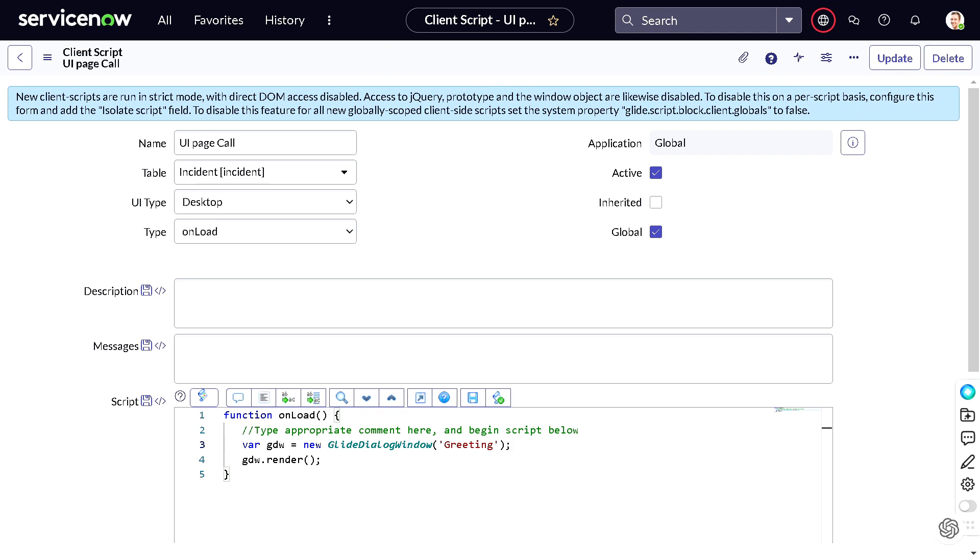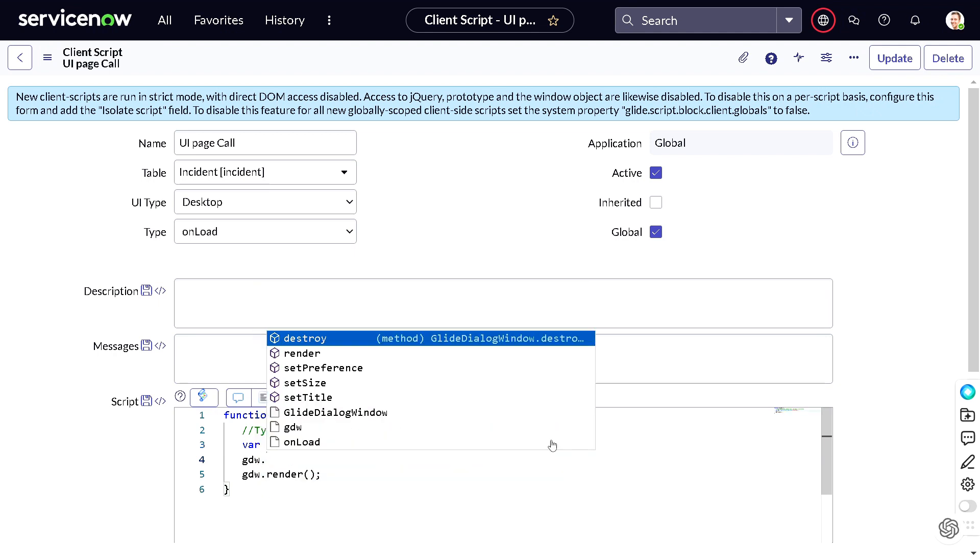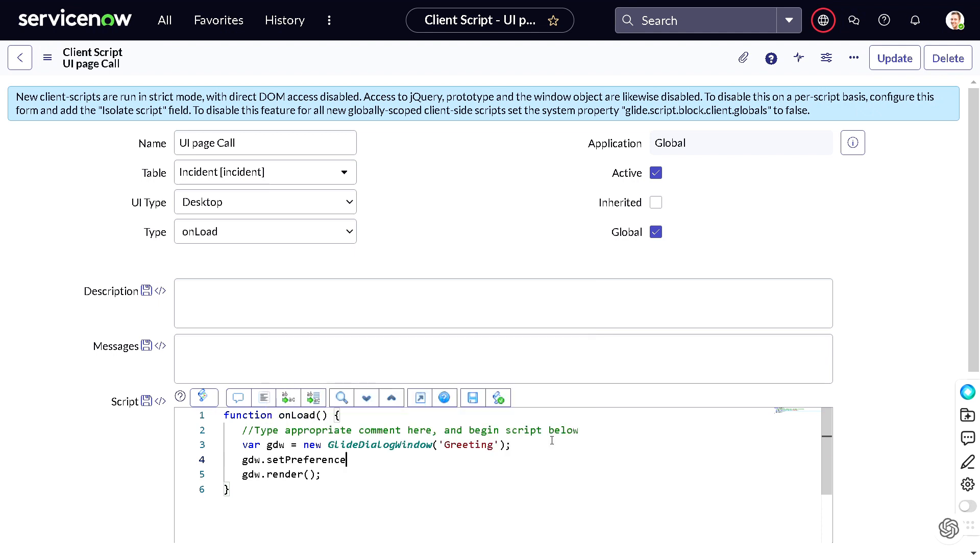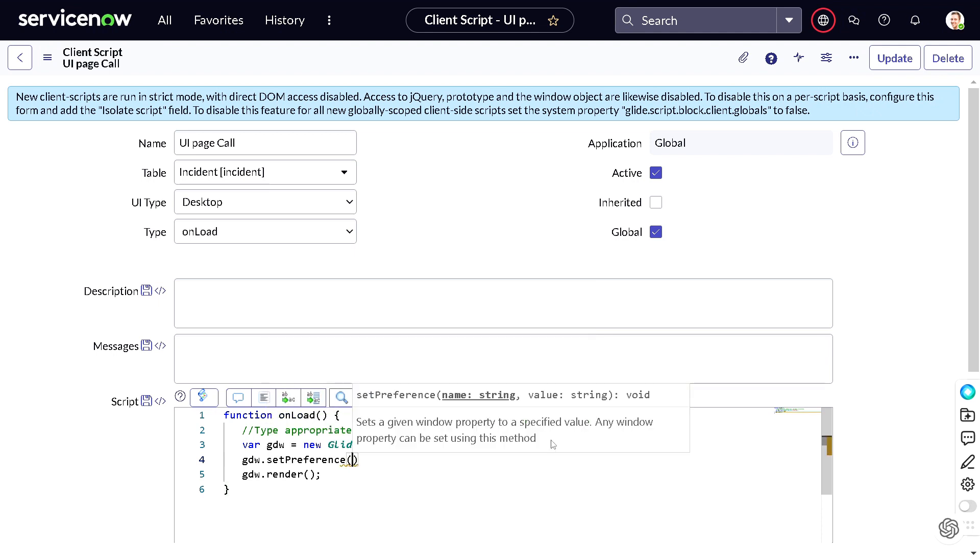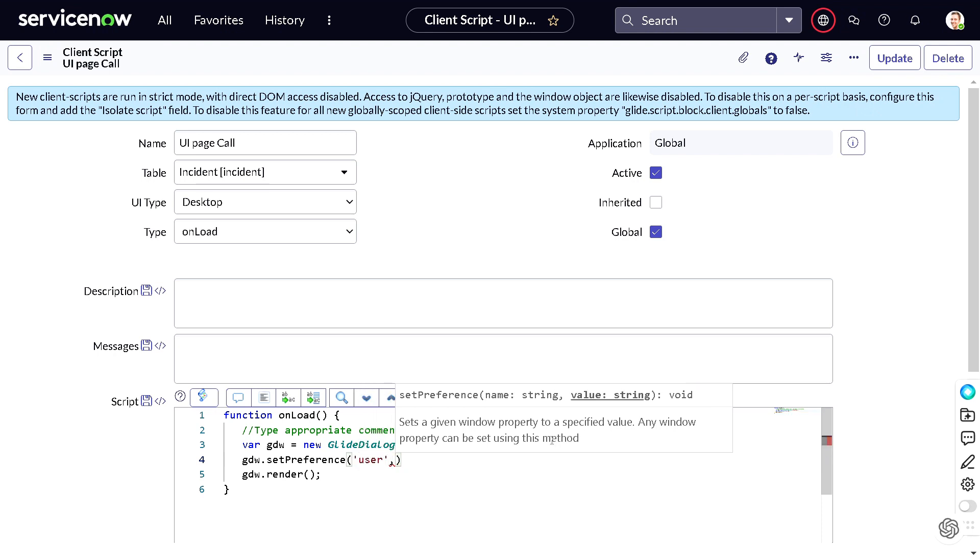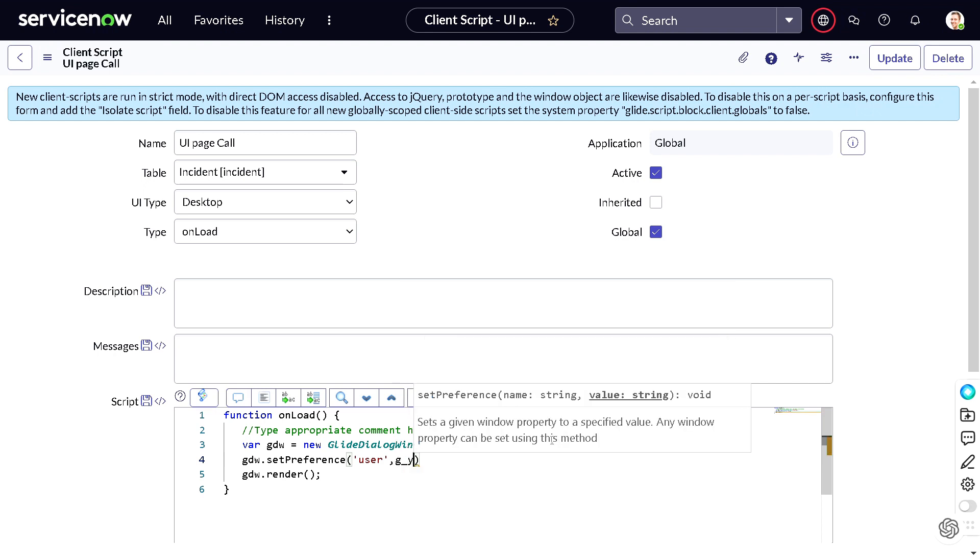So how to pass that attribute? It's pretty easy now. What do you have to do? You have to do GlideDialogWindow.setPreference, and in that you can give the name of the variable which I have given as 'user', and then we can pass the value. So it's g_user.getFullName.